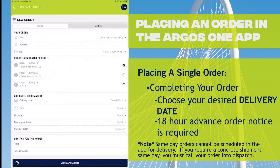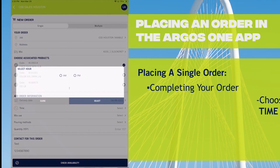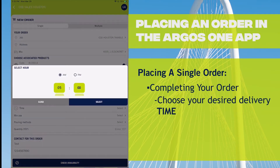I'm going to choose the 8th. For the time, very simple — a.m. or p.m. if you have an afternoon pour. I'm going to keep it on a.m.